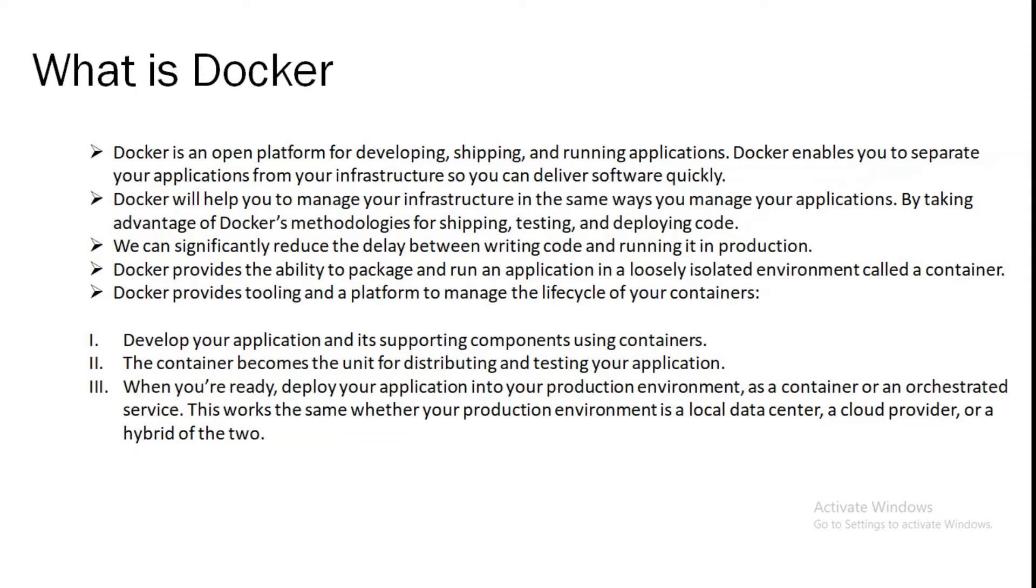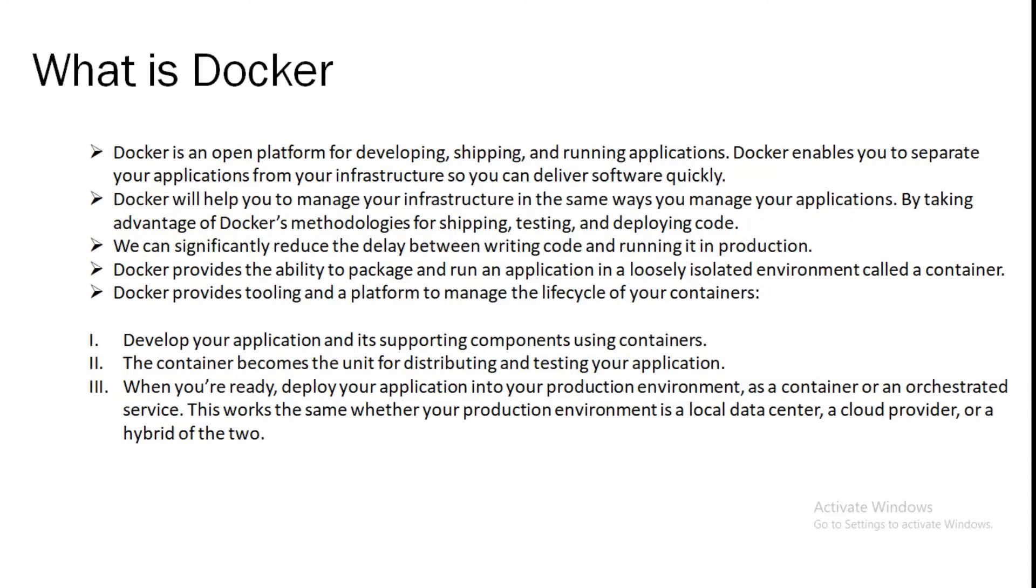We can significantly reduce the delay between writing code and running it in production. Docker provides the ability to package and run an application in loosely isolated environment called a container. Docker provides the tooling and platform to manage the life cycle of containers. The isolation and security allows it to run many containers simultaneously on a given host. Containers are lightweight because they don't need the extra load of hypervisor.